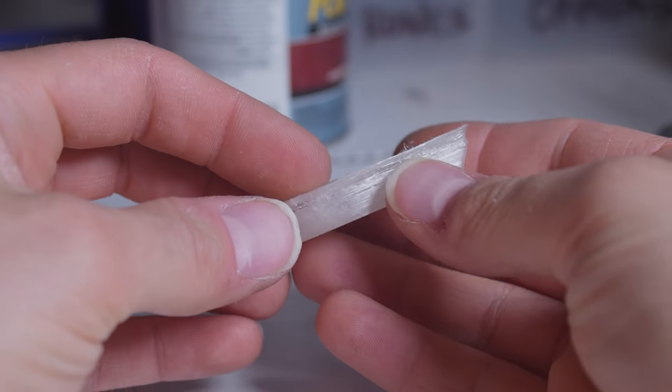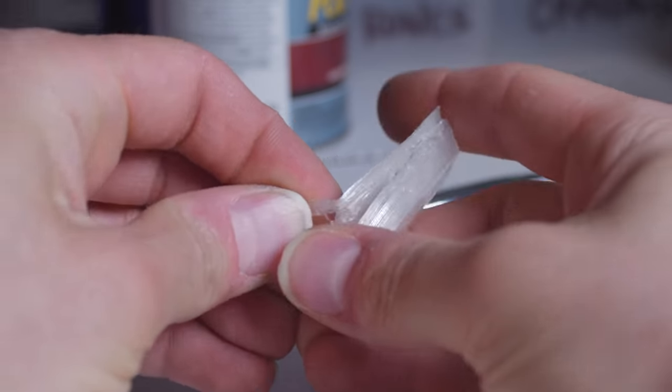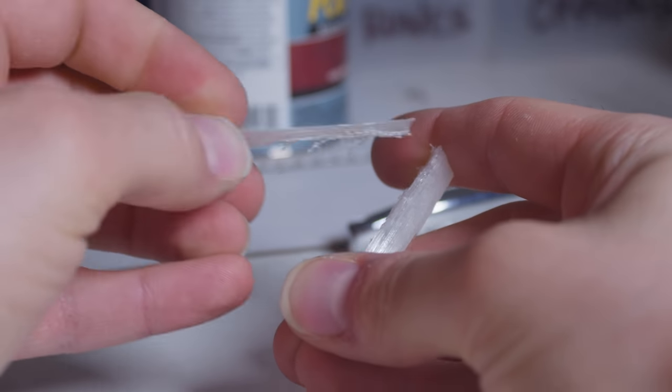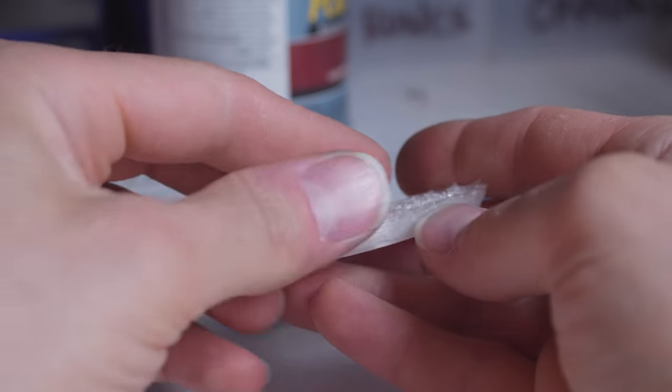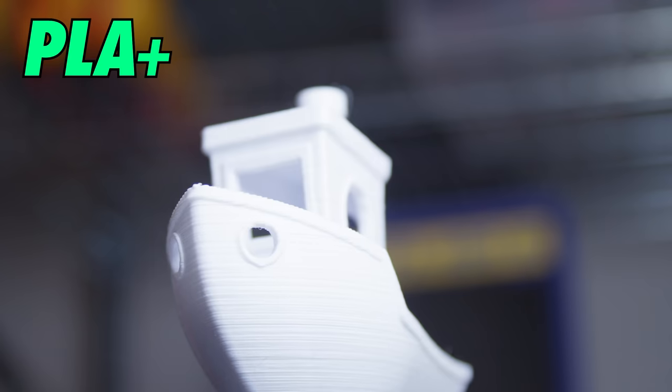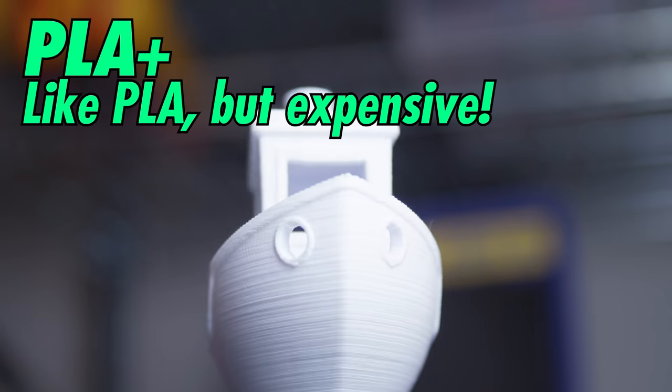The other edge of the sword is that a hot car, or even a hot sun, can turn your prints into puddles. PLA softens at such a low temperature, that if heat starts creeping its way back up the heat break, the filament will melt too soon and jam up the system.